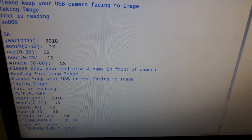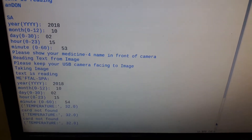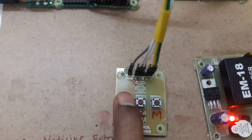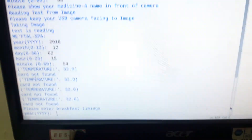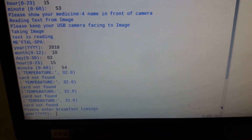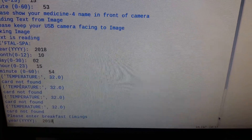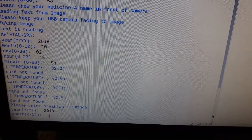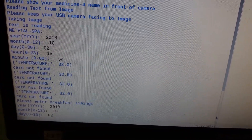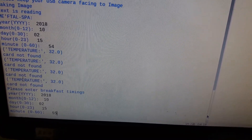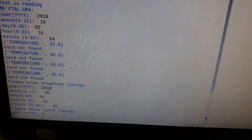Now to store food timings, press and hold the button. It is now asking to enter breakfast time — enter the year, month, day, hours, and minutes. For example, minutes 55. Then for lunch, enter the same year 2018, day 02, hours, and minutes 58.